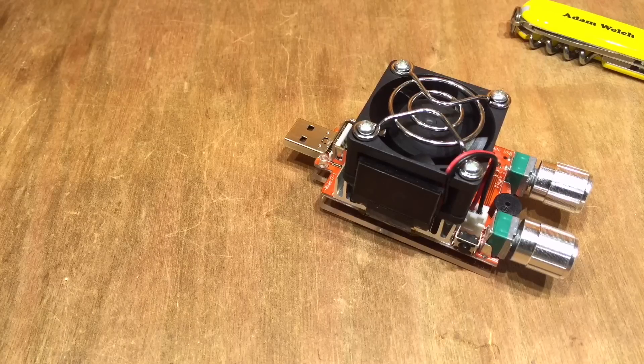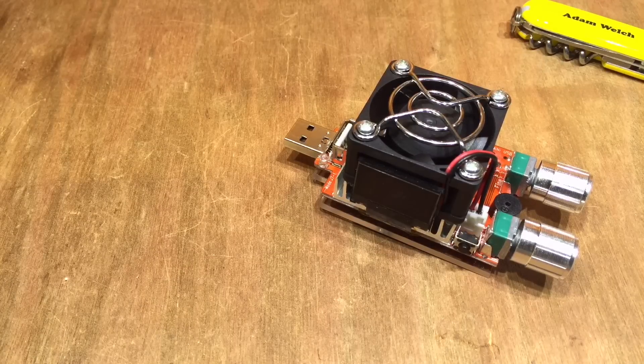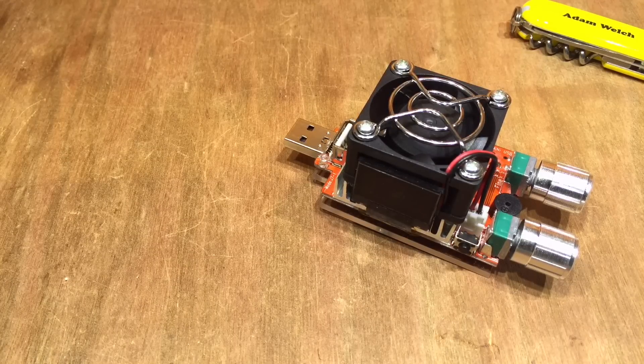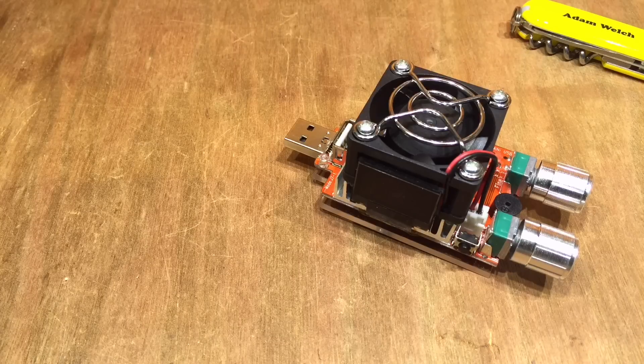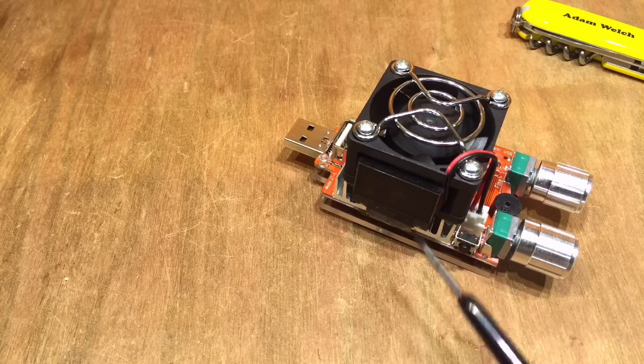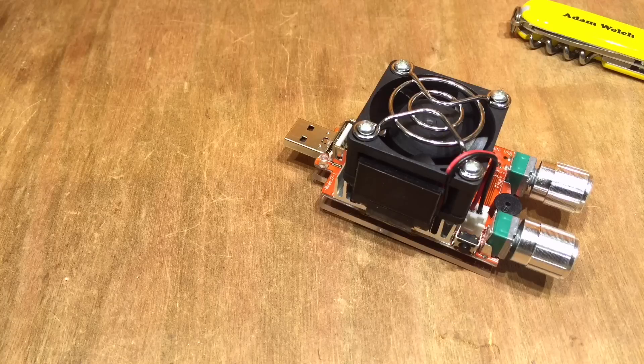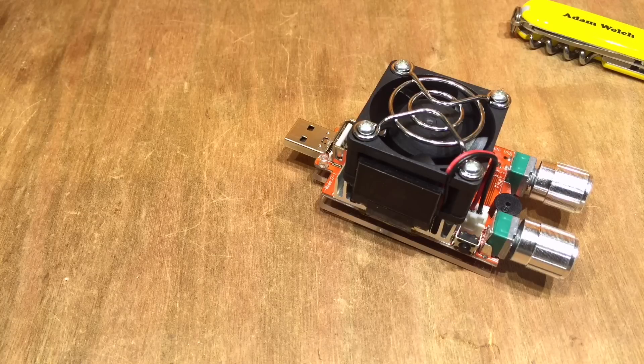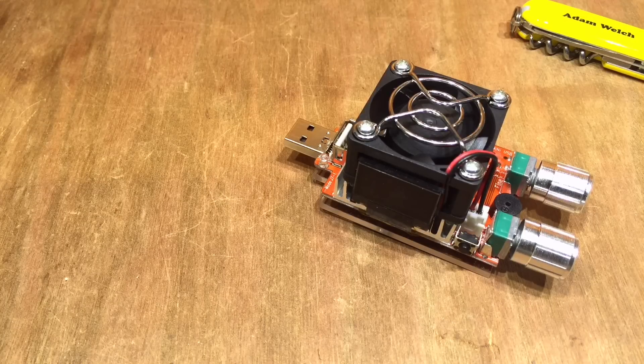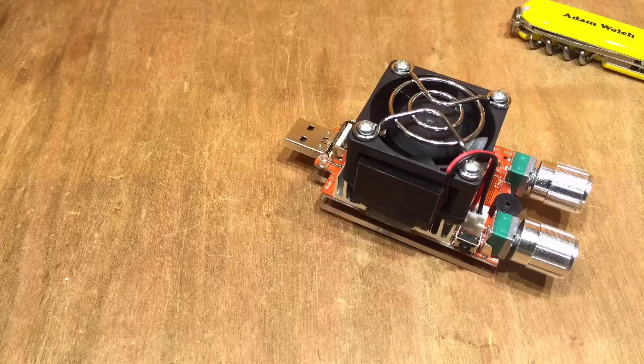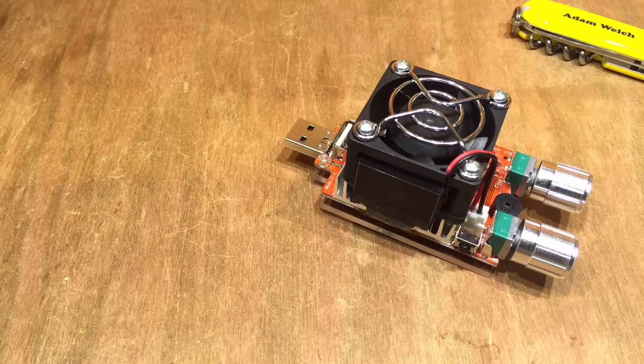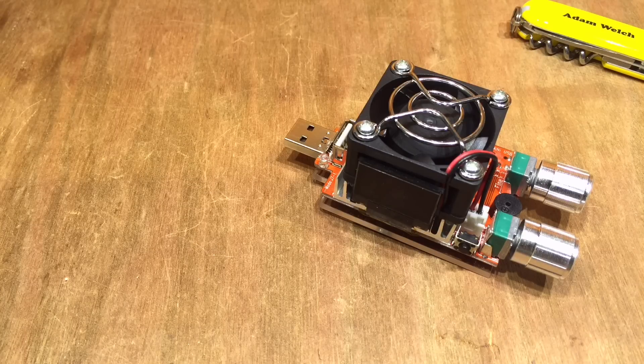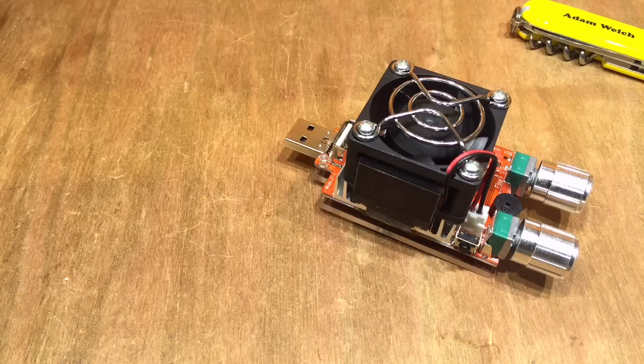A quick update video here to correct some inaccuracies—not inaccuracies of mine, of course, but inaccuracies of the screen on this USB dummy load. Thank you to Javier, who got in touch—I hope I've pronounced your name right—on my last video about this USB load and explained there is a calibration menu, and I'm going to attempt to get into it right now.